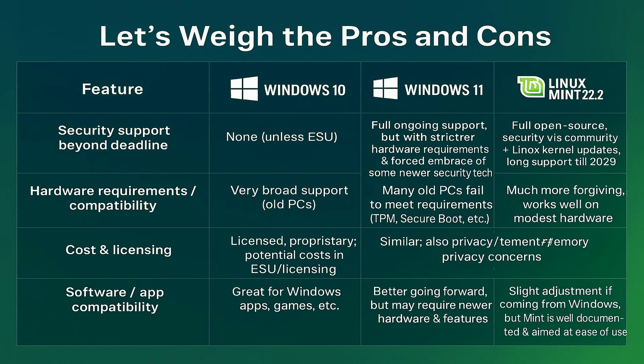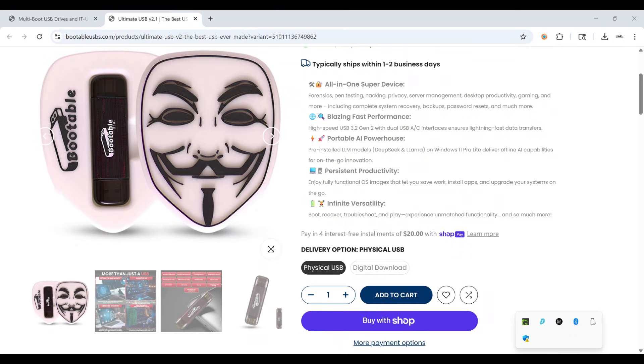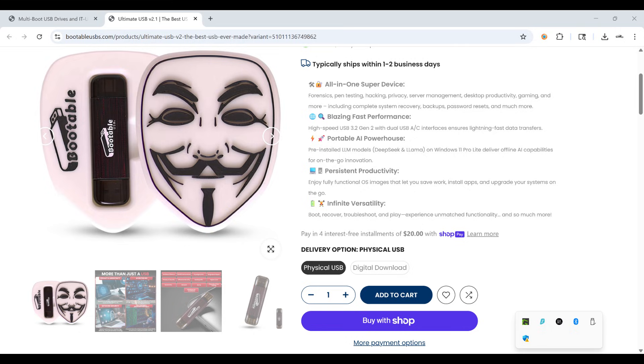And if you're curious but not ready to install anything, my Ultimate USB V2.1 lets you boot right into Linux Mint and over 50 other live environments safely, without touching your hard drive. It's the easiest way to test drive Linux and dozens of tools before making the jump. If you're interested in checking it out, click the tagged product or check the description.